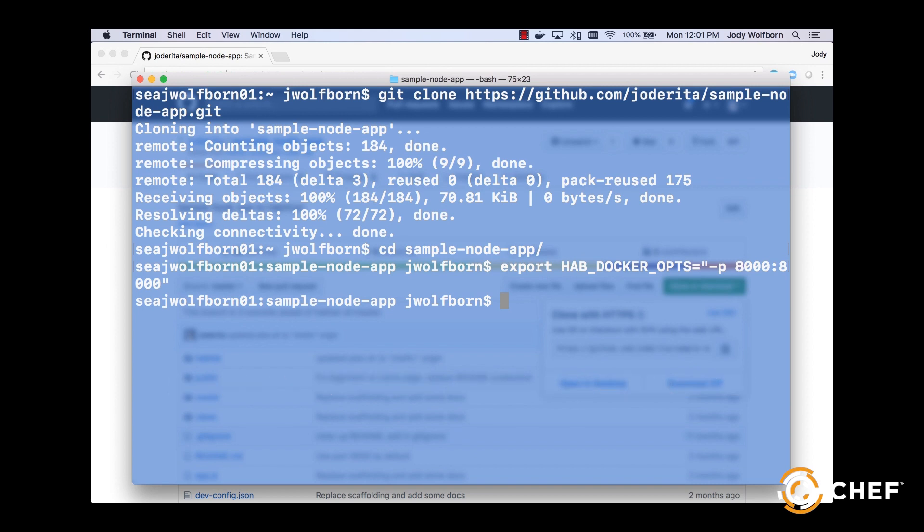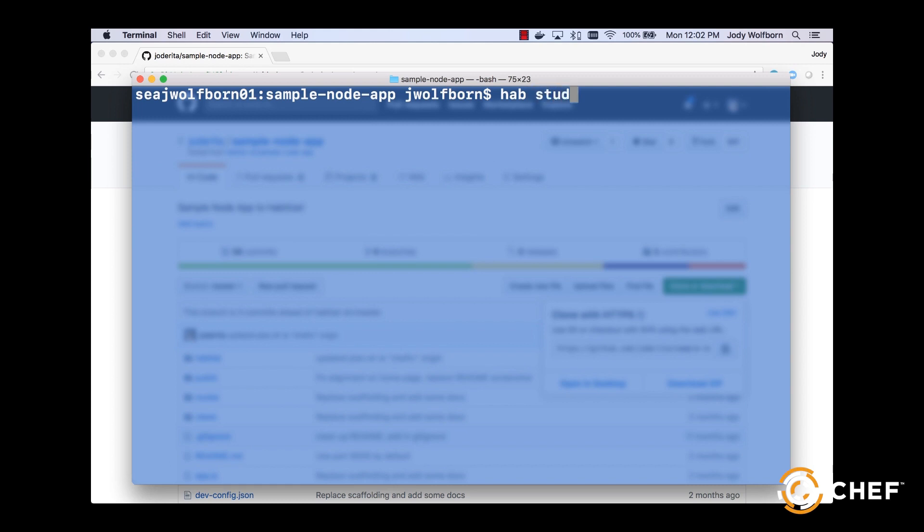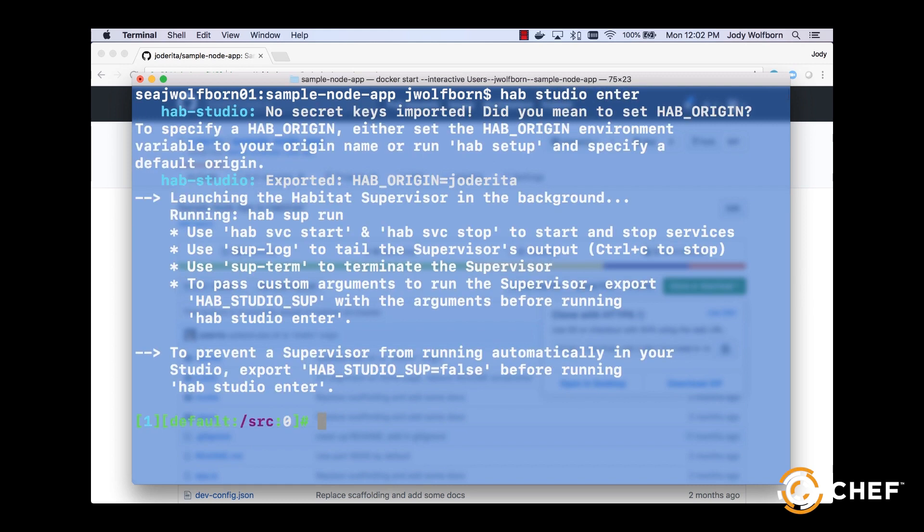With that configured, we'll open our project in the studio by using the hab studio enter command. You'll notice that Habitat imports the required origin keys and also starts a supervisor service in the background. We'll talk more about the supervisor in another video.